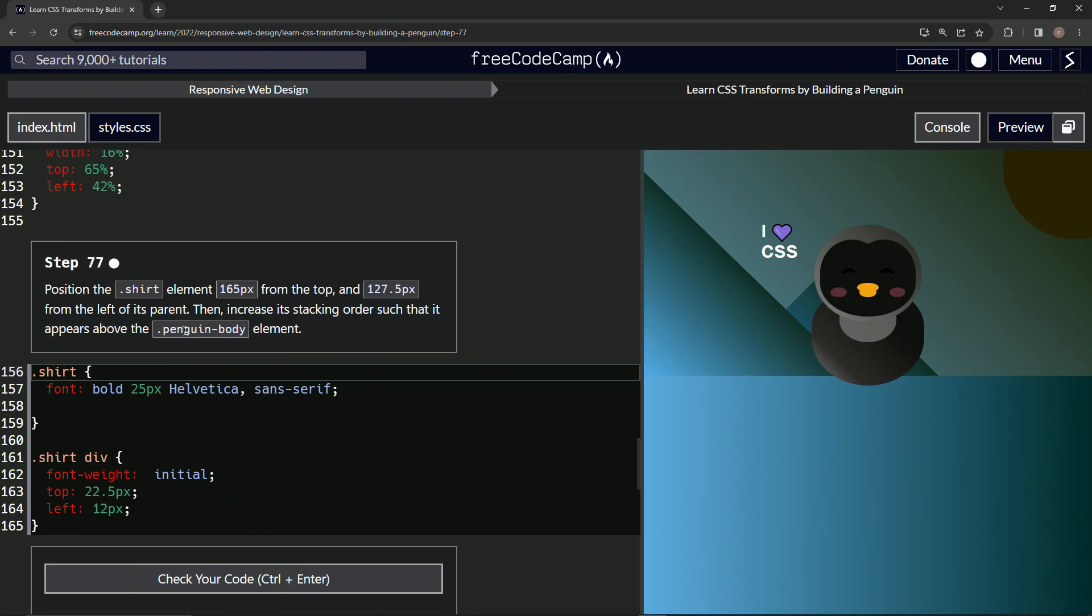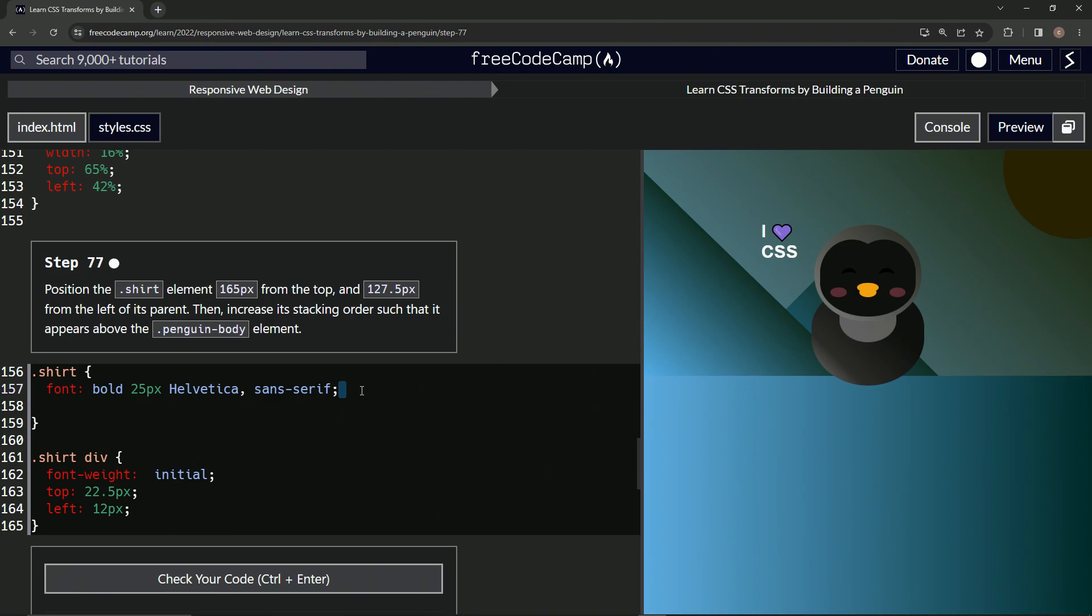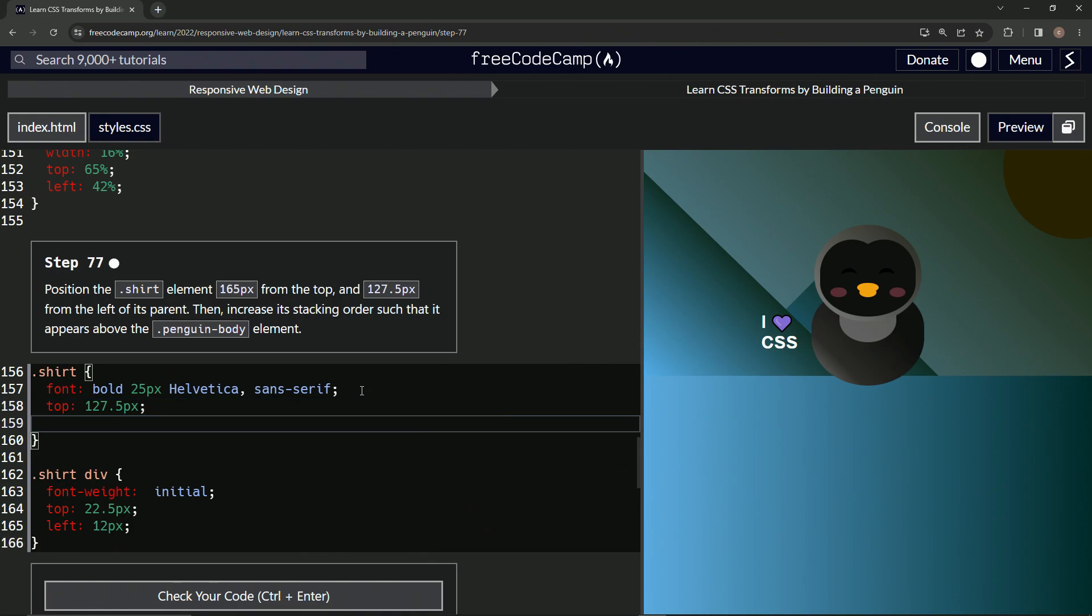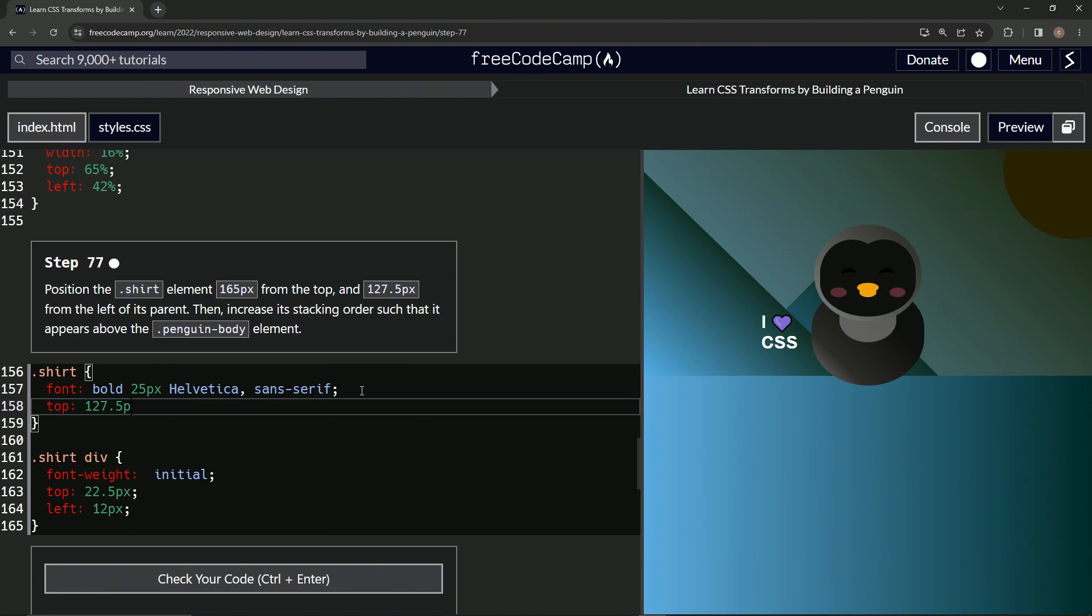All right. So inside of here, what we're going to do is say top. Whoops. Oops. Top is now 127.5 pixels. And then we're going to say, not that at all. We're going to say 165, 165 pixels.